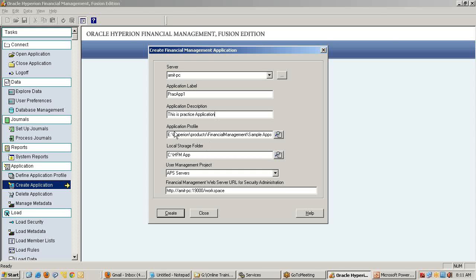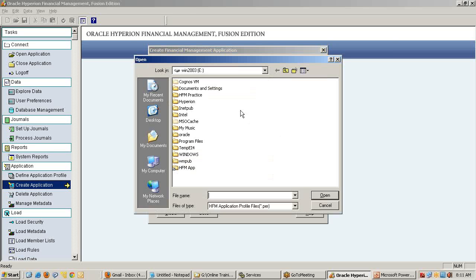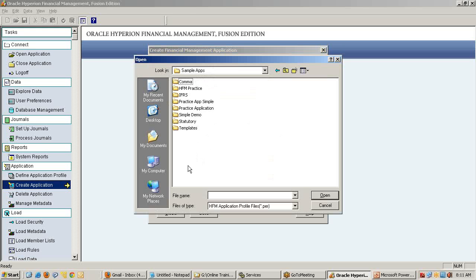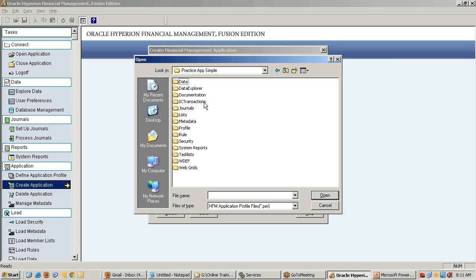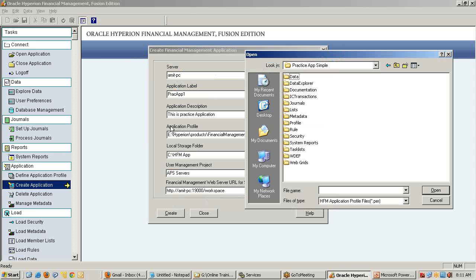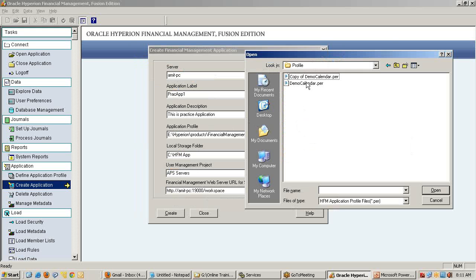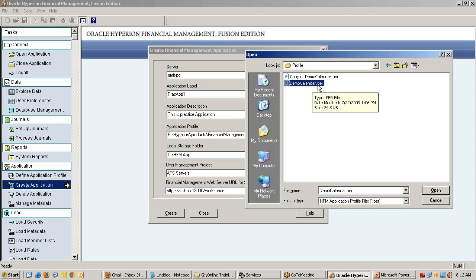I'll call this practice application one and specify the details. Now application profile - all these artifacts you need to take from the existing practice application. For now, it's important you use the existing one. Go to the practice application one I gave you. Go to what is asking application profile - you'll find a folder here called profile and select demo calendar.per.